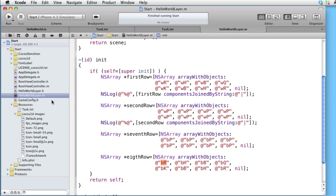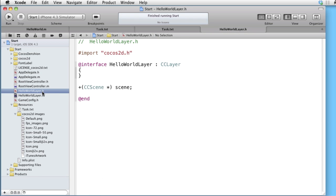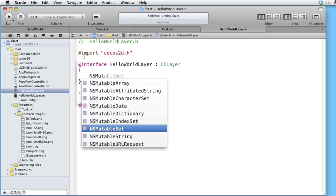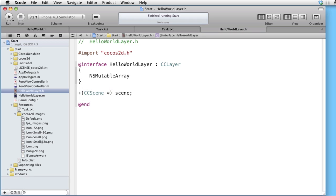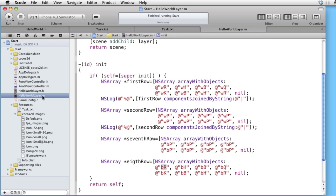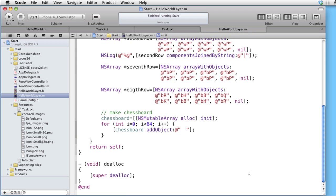Let's begin by declaring the chessboard in the interface file. This time we will use NSMutableArray, because we want to be able to move the pieces while the program is running. Let's go back to the implementation and paste some code. Here we are creating an empty NSMutableArray, and here we are filling it with string objects consisting of two empty spaces.